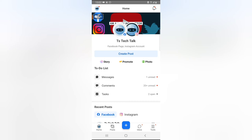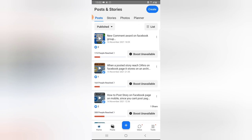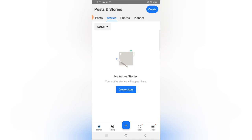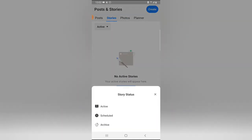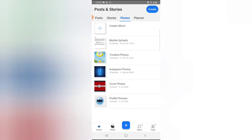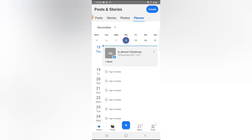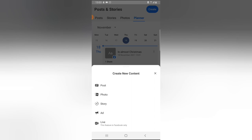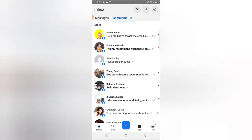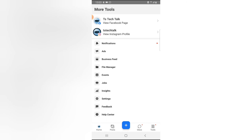The Posts section shows all recent posts. At the top you can also see active stories, archived stories, a photo collection, and the Planner — which lets you see recent posts and plan ahead by scheduling content. You can also create an Event from here. The big button lets you create a post, run an ad, go live, make a story, or upload a photo or video. You can also check messages and comments right within this application.